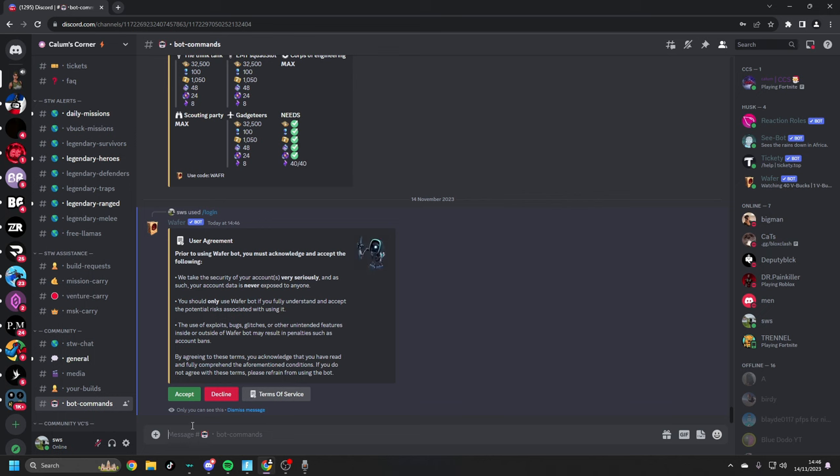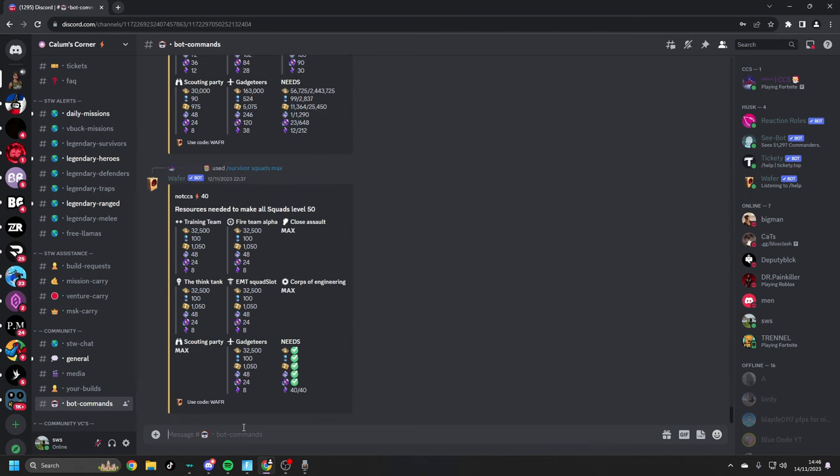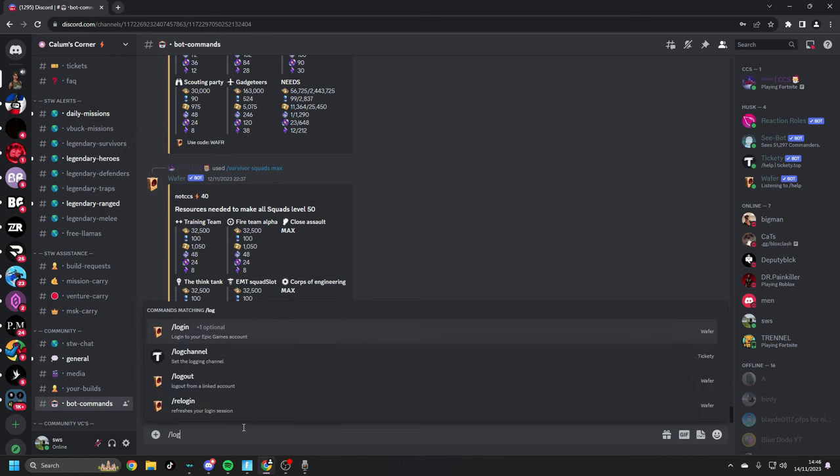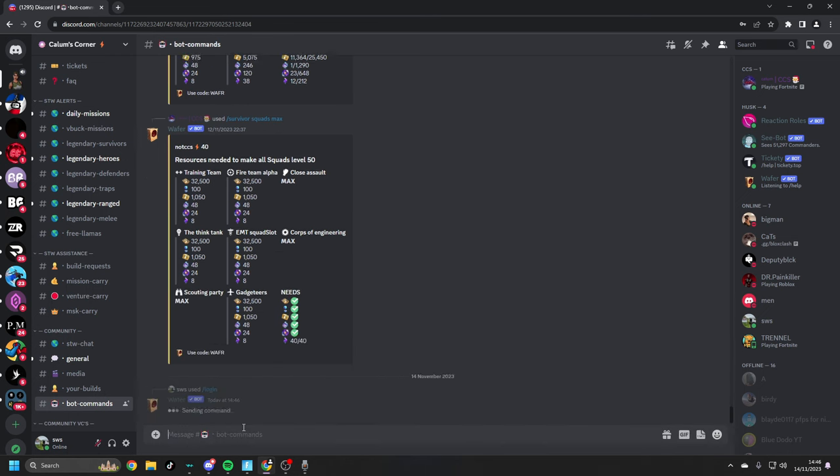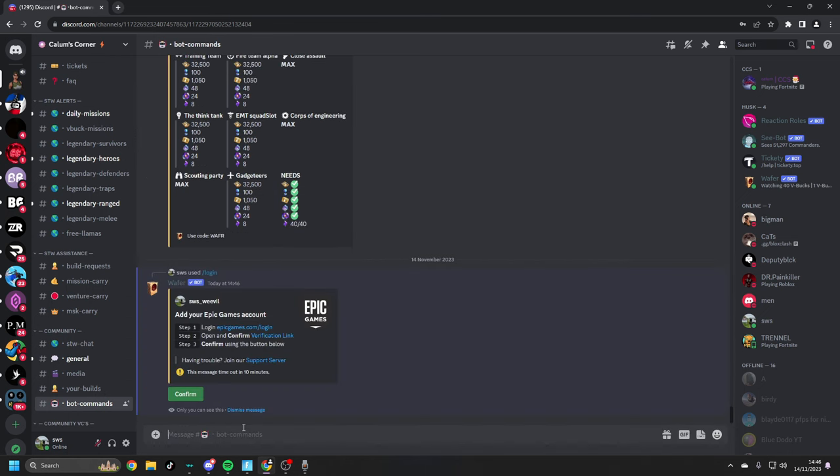Let's send the command in and it will tell you that you just have to acknowledge their kind of user agreement. Quickly click accept and there we go. What we want to do now is type in slash log in again and here we go.